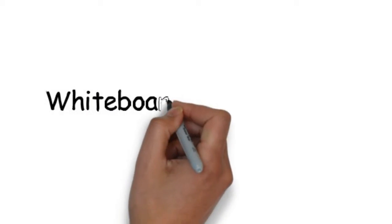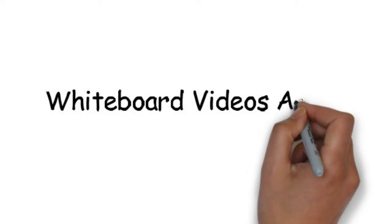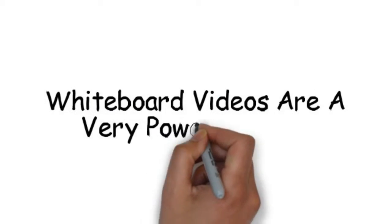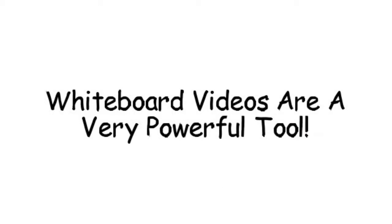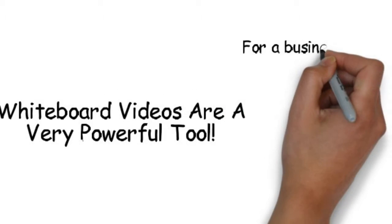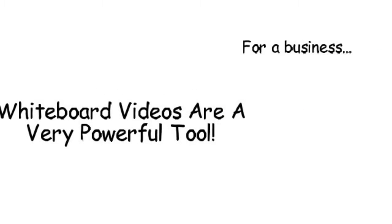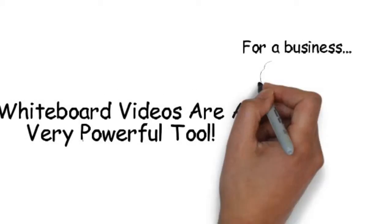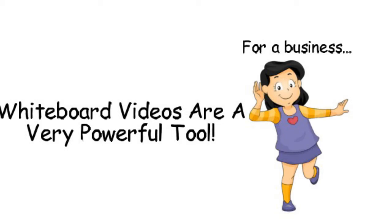Whiteboard animations are a very powerful way to get people's attention. For a business, they are an incredibly effective way to get people to listen to their message.